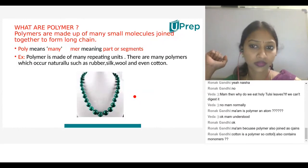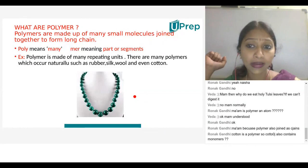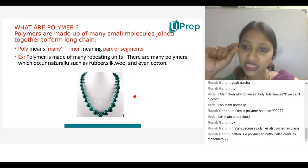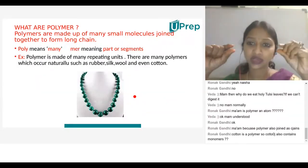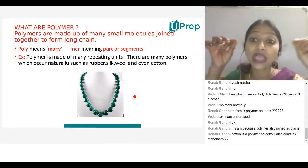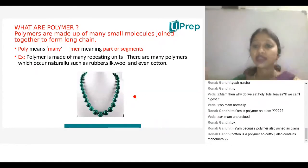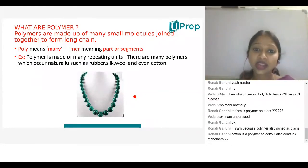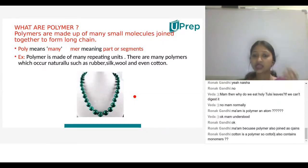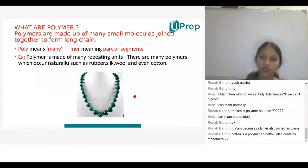A student observes that sometimes a string is put between the beads. The teacher responds: each bead is considered a monomer. To join one monomer to another and form a long chain, they need to connect chemically — not with a string. However, in the analogy, the string acts like the chemical bonding between each monomer.